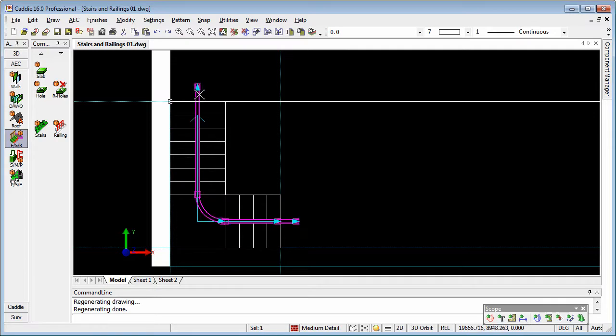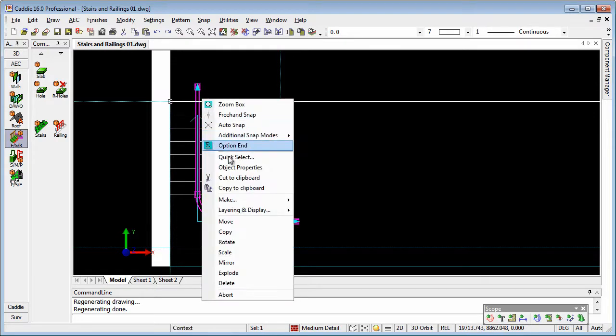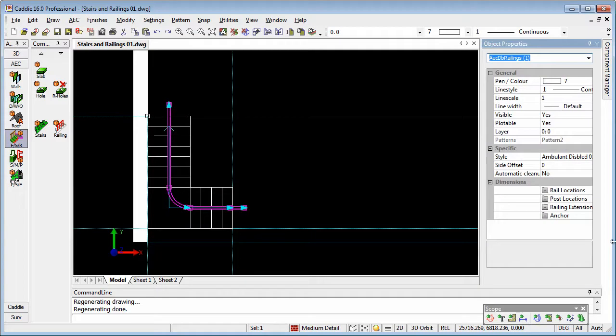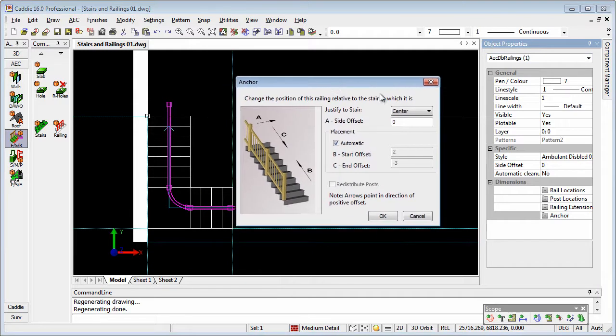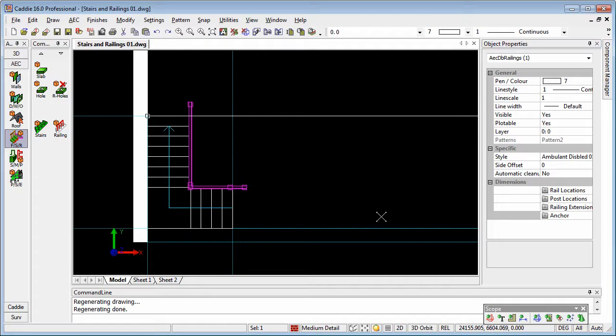Just deselecting the stair, selecting the railing, and going to Object Properties, we see that we have a host of information here. The one that we're chiefly concerned with here is Anchor. So rather than being centre, we'll anchor on the right, and OK to that.